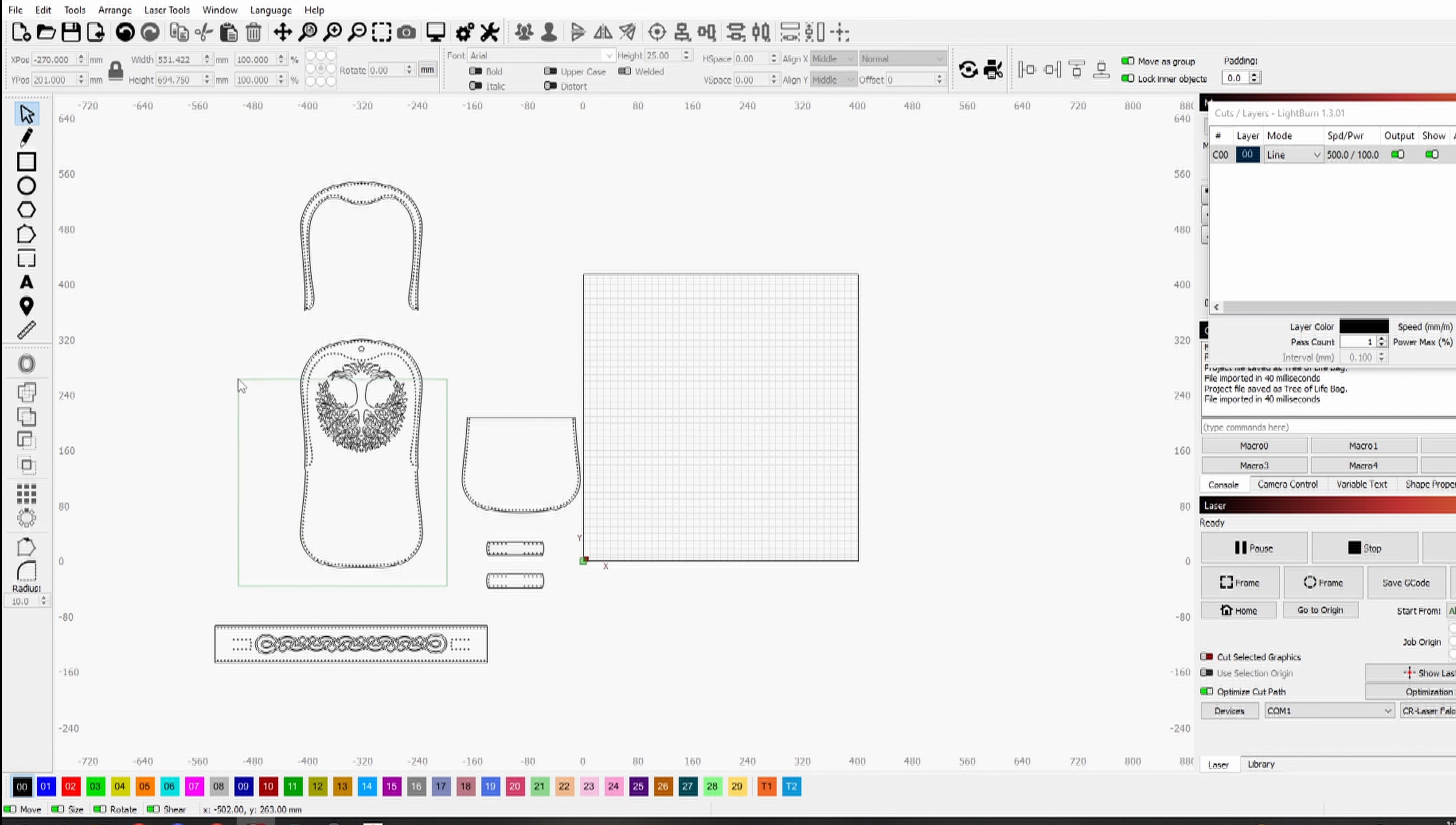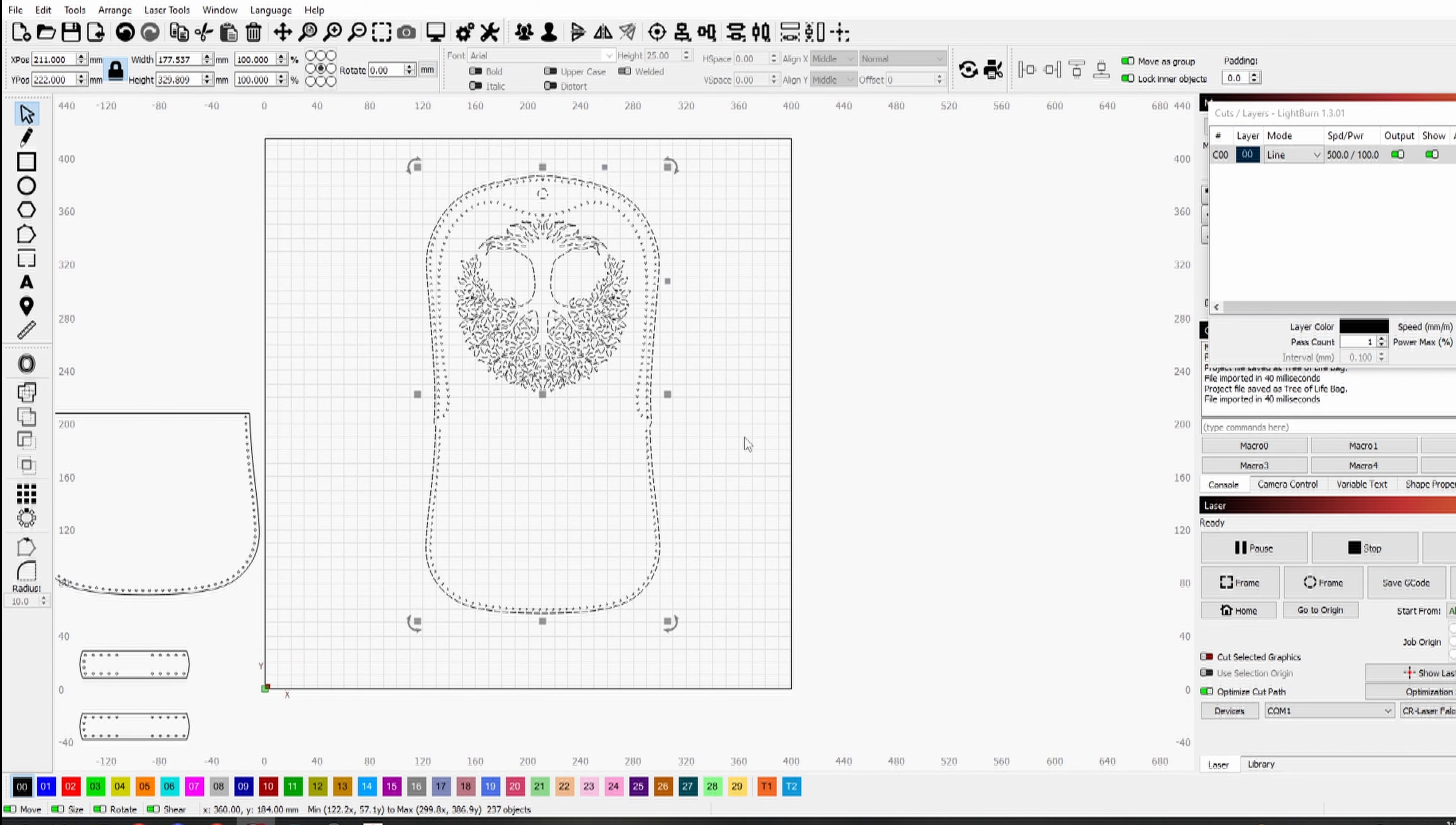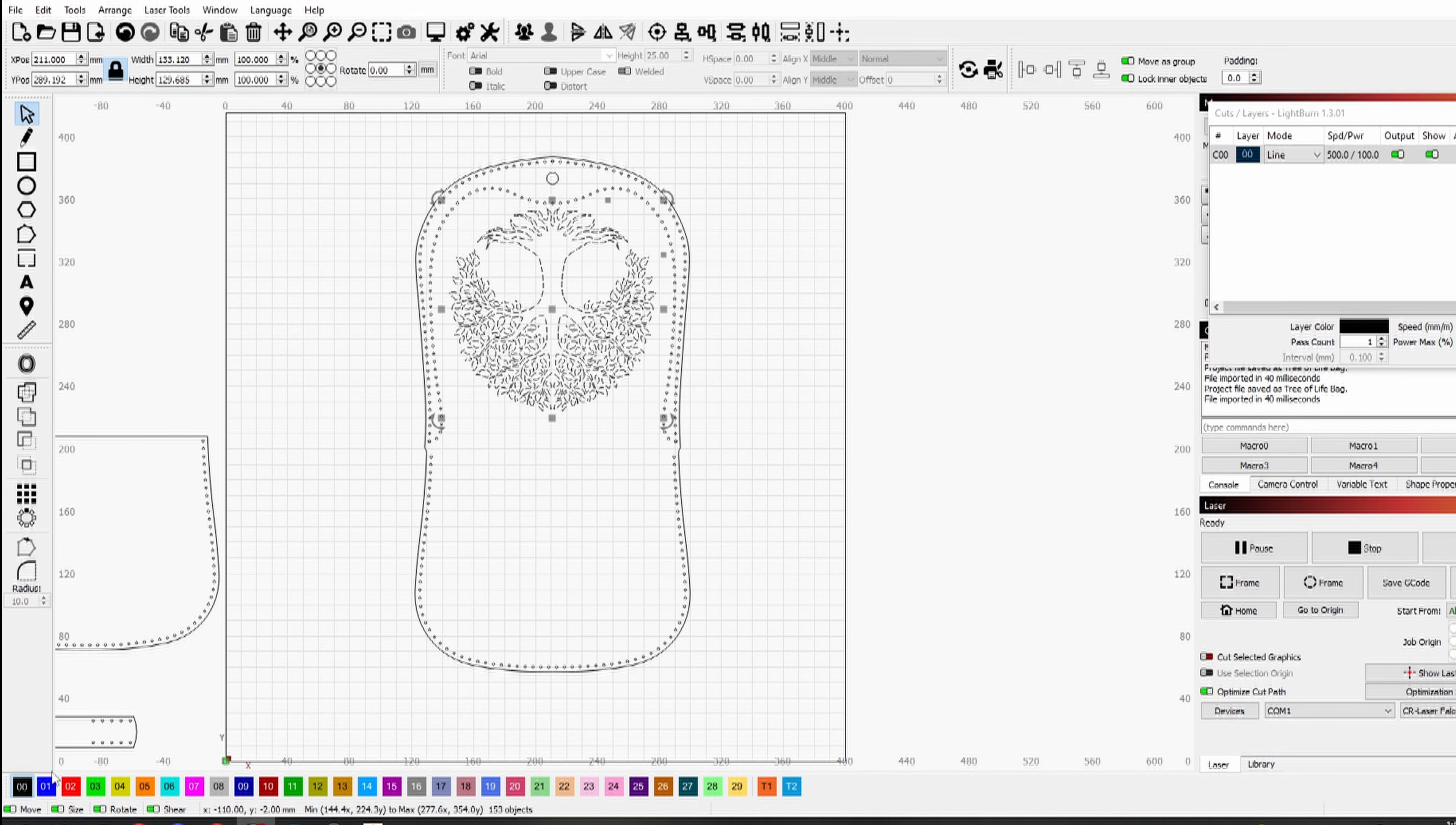I continue by preparing the pieces to fit on the working area of the laser. For this one, I will also set another layer for engraving the tree of life. I leave the rest settings unchanged as they are for cutting.